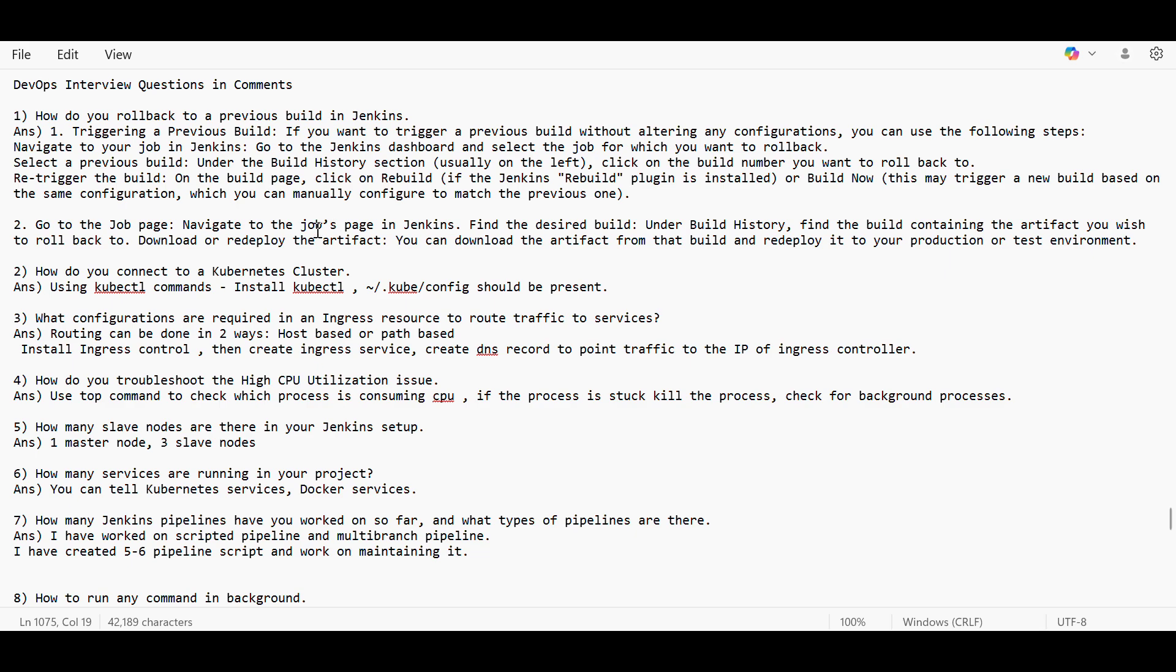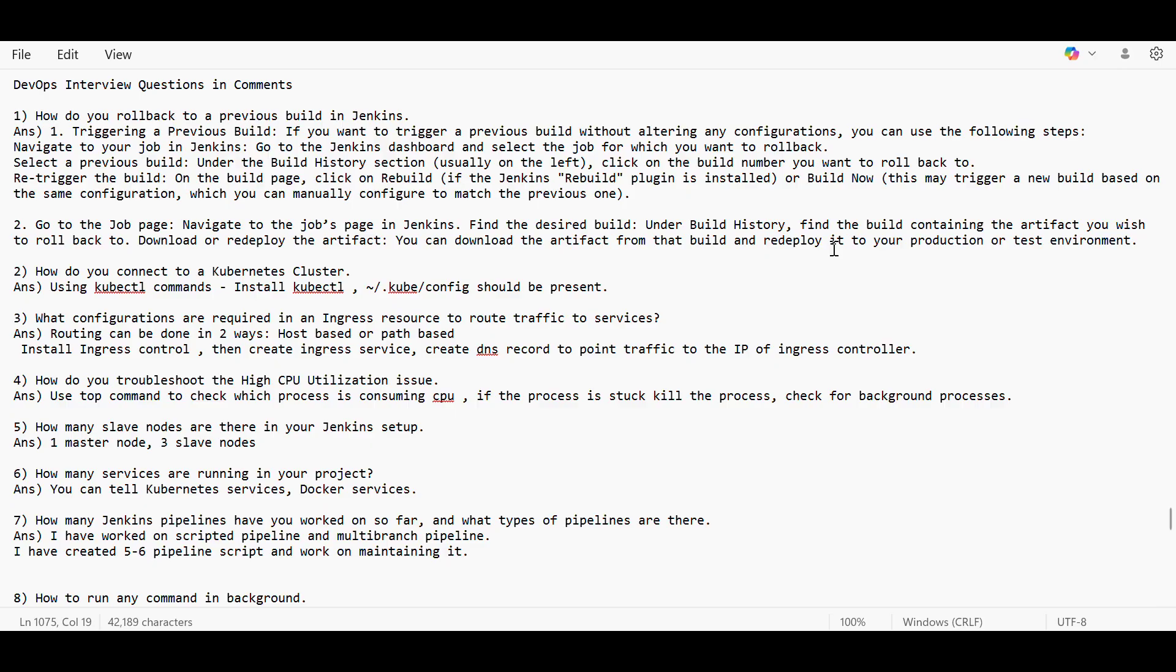Or else what you can do is go to the job page, navigate to the job's page in Jenkins. Under the build history, there must be an artifact which must be created whenever you are triggering the pipeline script. So you can download it and redeploy it.